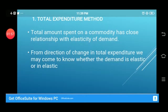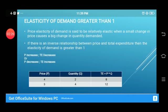The total amount spent on a commodity has a close relationship with the elasticity of demand. From the direction of change in total expenditure, we may come to know whether demand is elastic or inelastic. We will look at the relationship between price and total expenditure — whether they are positively or negatively related.